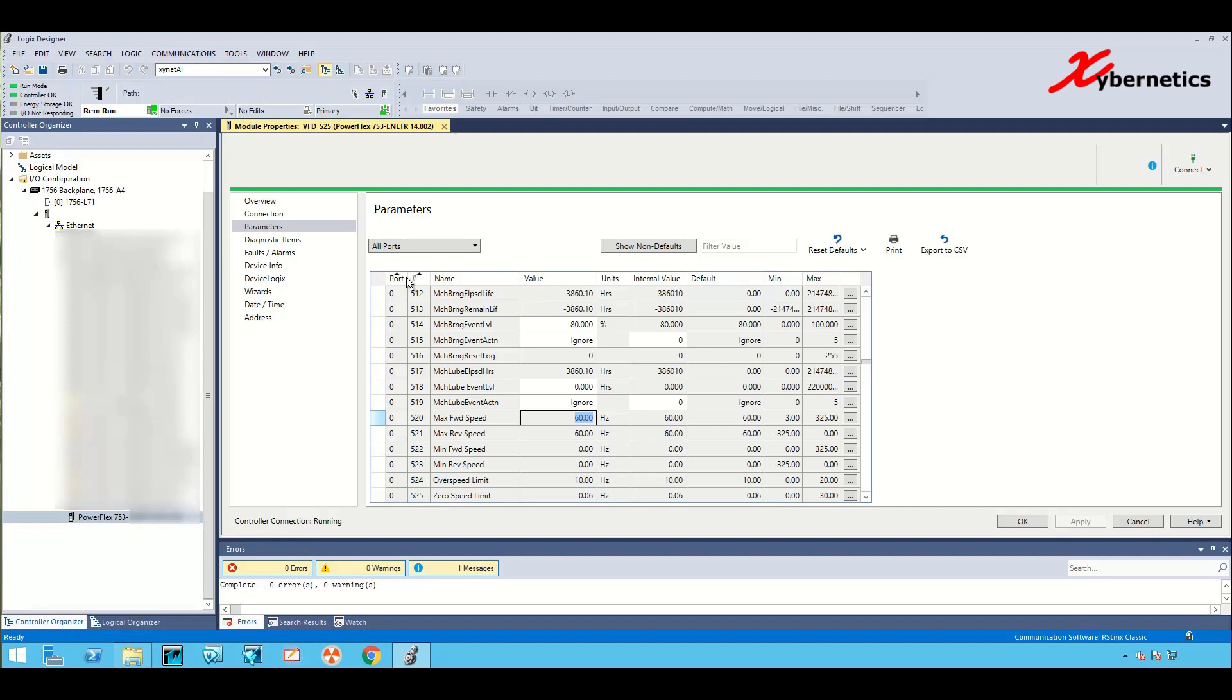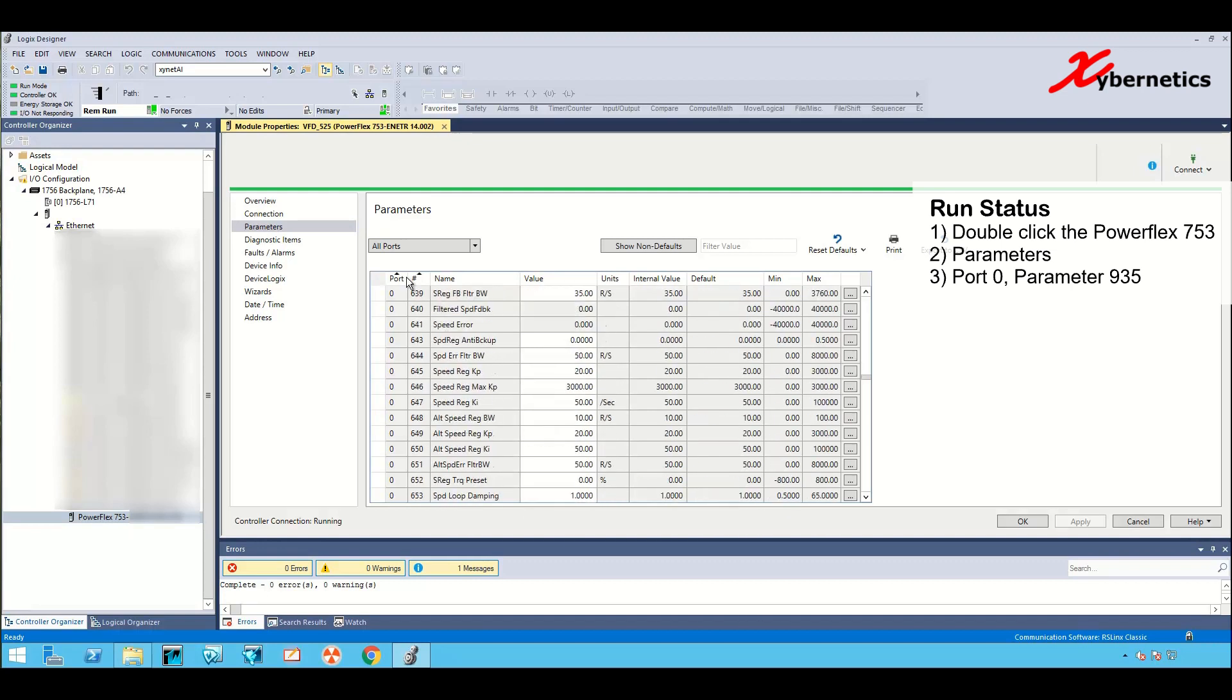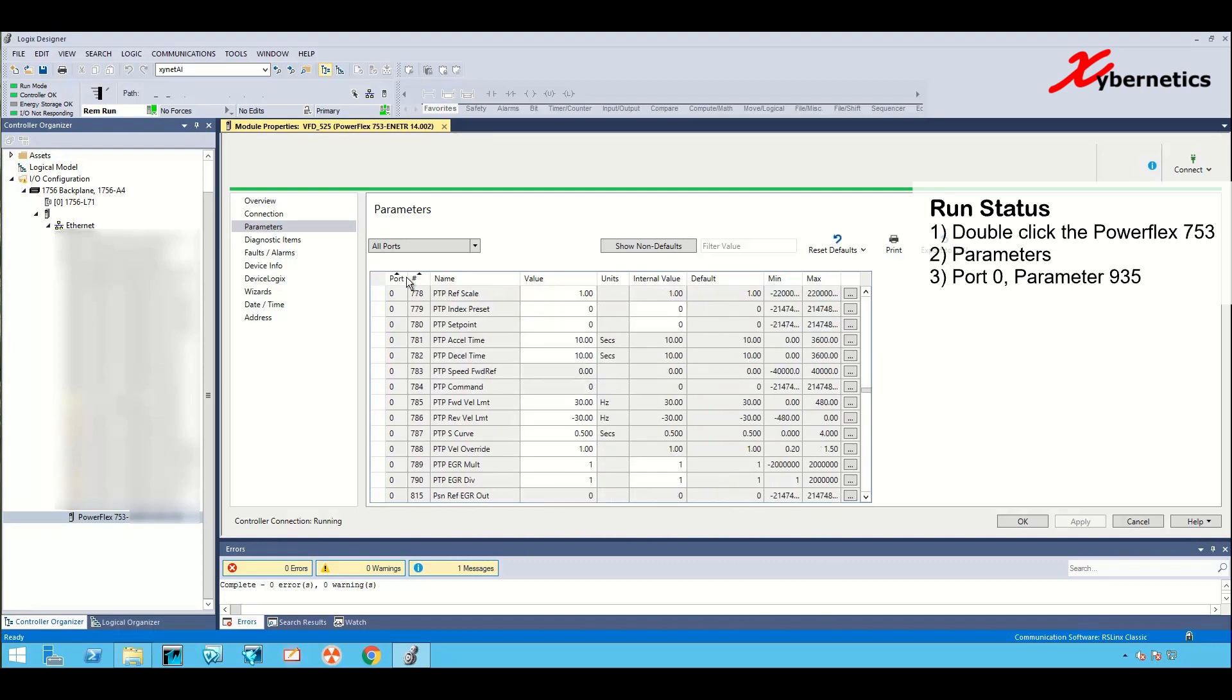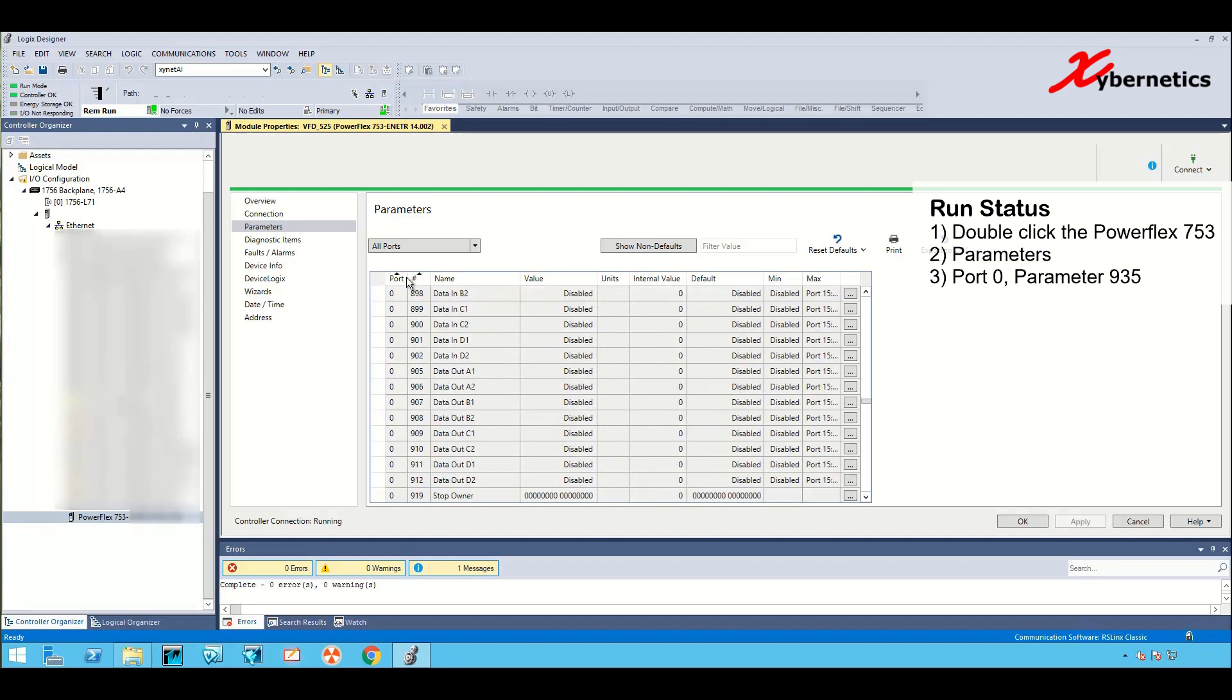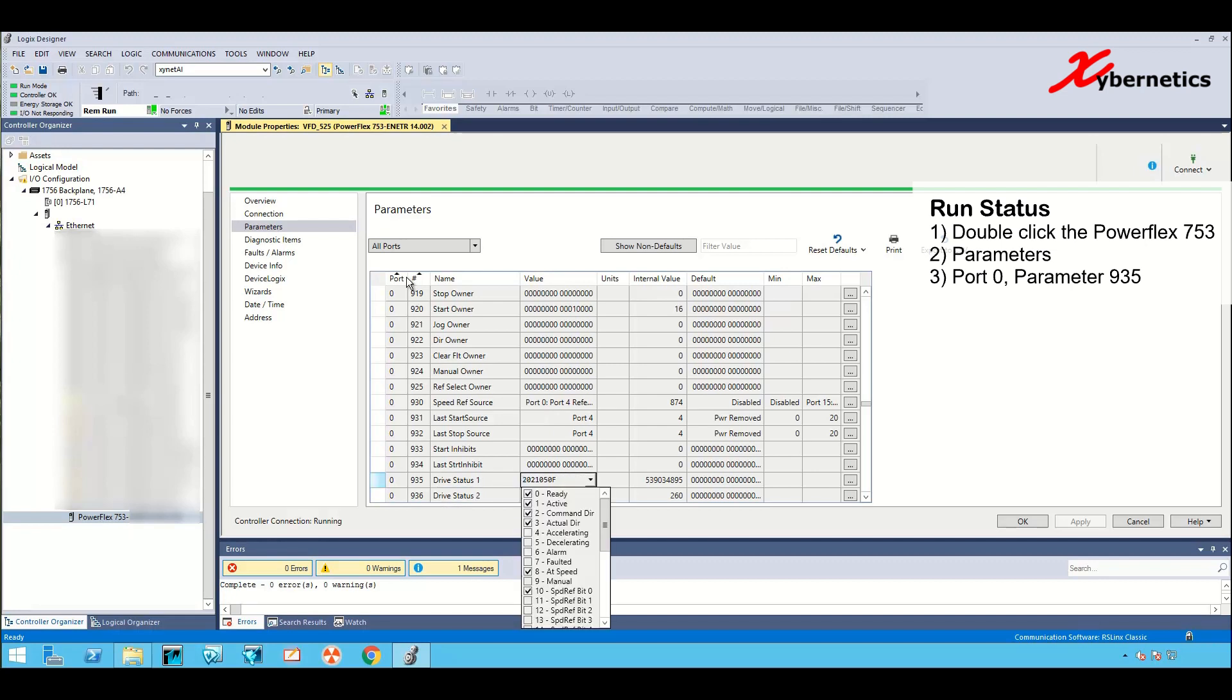You can check the status of VFD on port 0 parameter 935. If you scroll down, port 0, 935, right here, drive status.